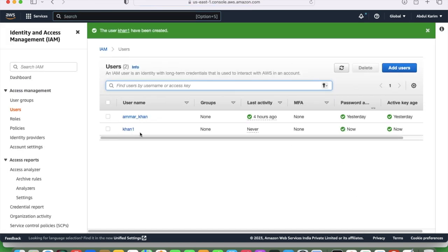The khan1 user has been created. What I will do is log in with the khan1 user.